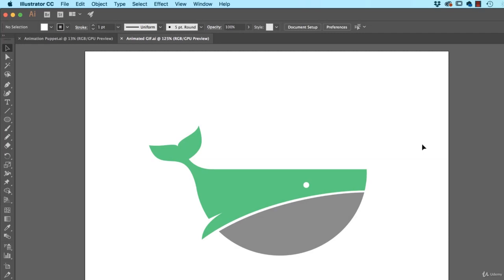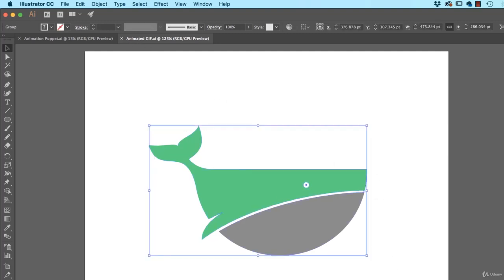So to make our little bubble blowing whale, open up animated GIF, we're going to start with this. Group it first, and basically it's just lots of artboards with slight adjustments. Then you export all those artboards to Photoshop to stitch together as a GIF.